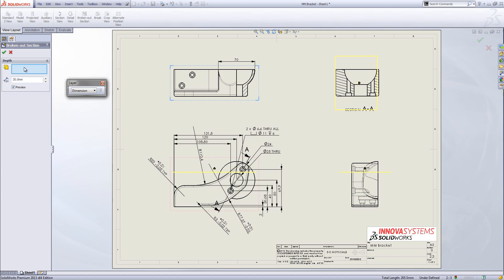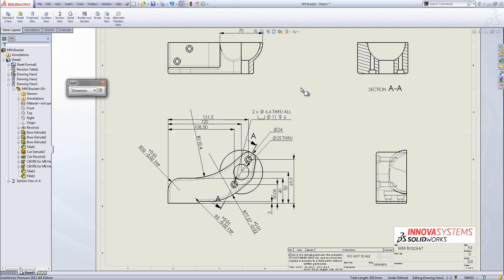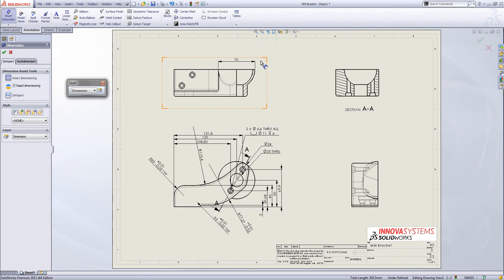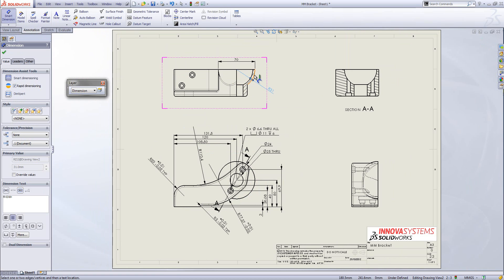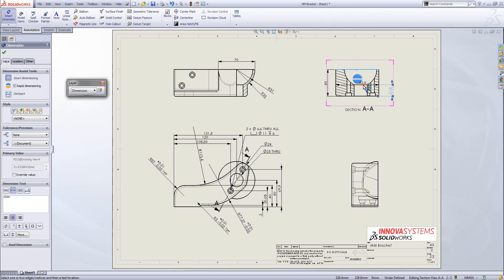I can define the depth using the depth dimension, or turn on the preview to see what it will look like. For precision, I can use the depth selection box to select a reference within the drawing. Using a circular edge will automatically bring that depth bar right into the middle of that arc, which is a great way to get something precisely in the middle of a model. Having inserted the broken out section view I can then add further dimensions, using the rapid dimensioning tool where needed.